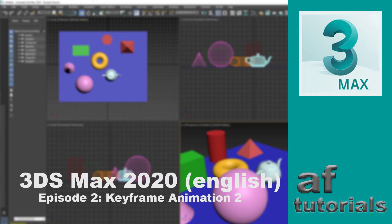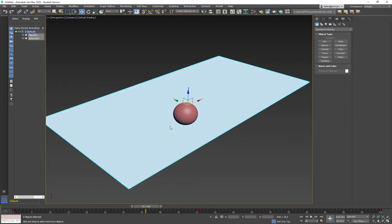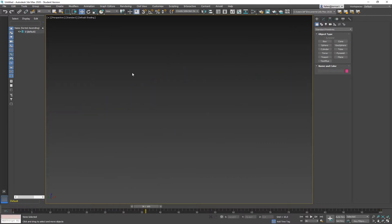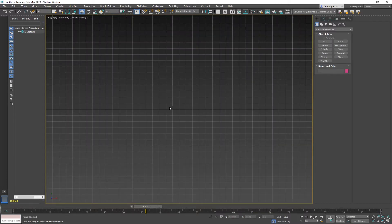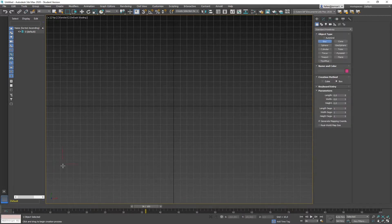Welcome to the second episode of our series about animation in 3DS Max. My name is Arnold Falder. Today we're going to explore a few more possibilities of animation. I'm going to delete everything we did so far, switch into a top view with T for top, and turn on the grid. We'll start by repeating what we did before to create a simple animation, beginning again with a simple box at the bottom right corner.